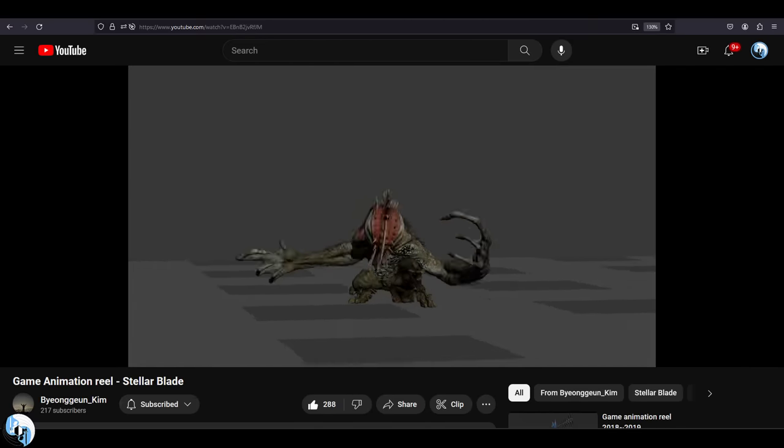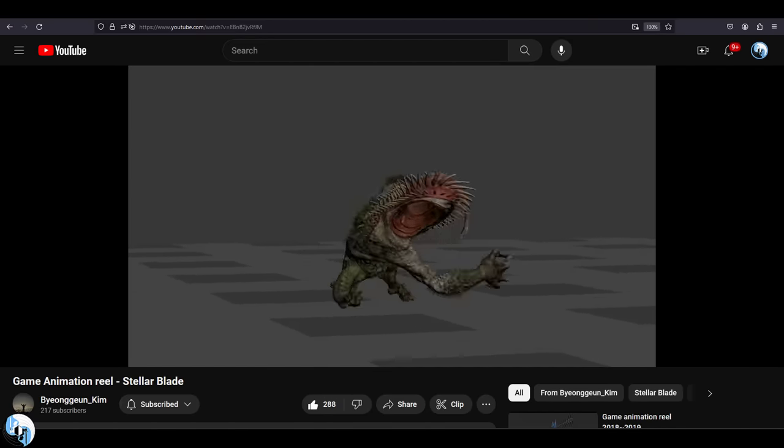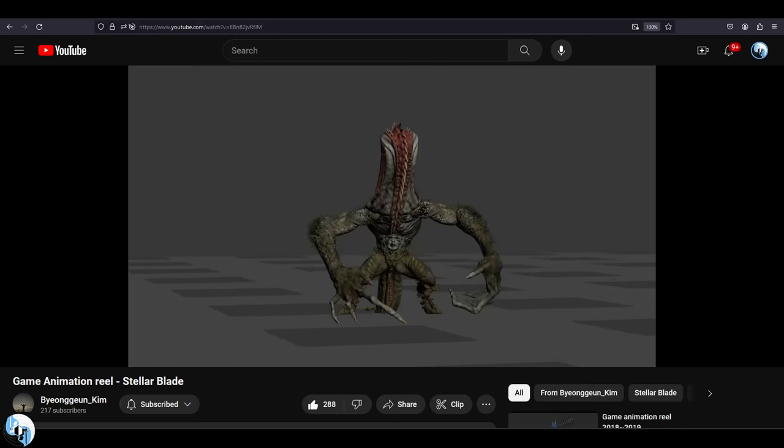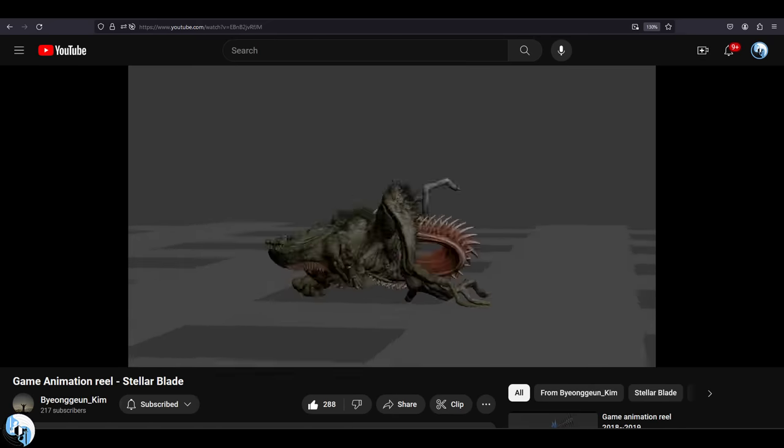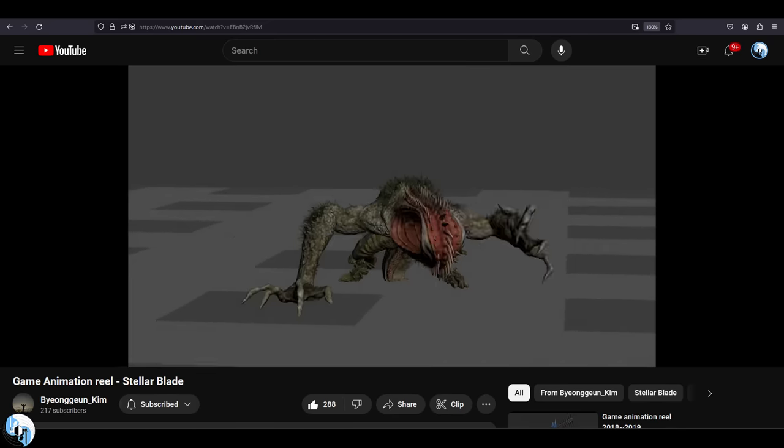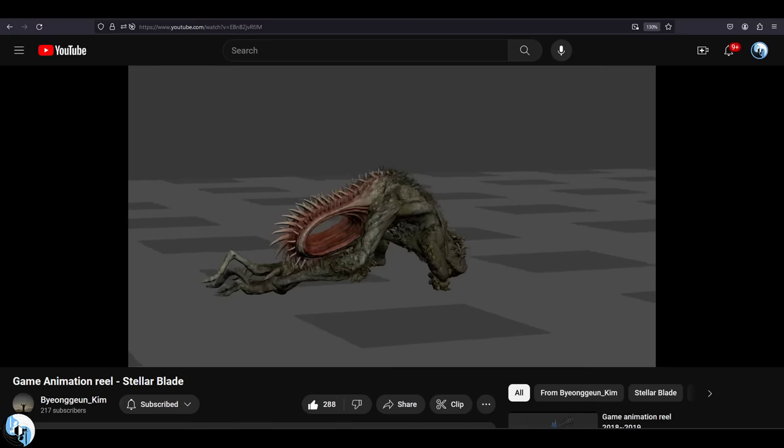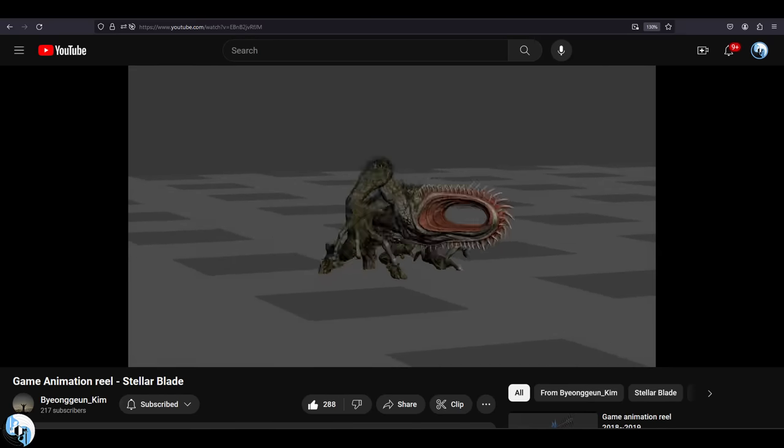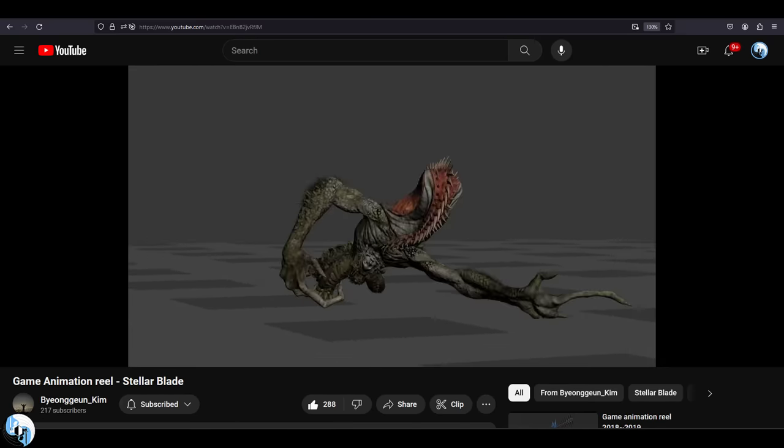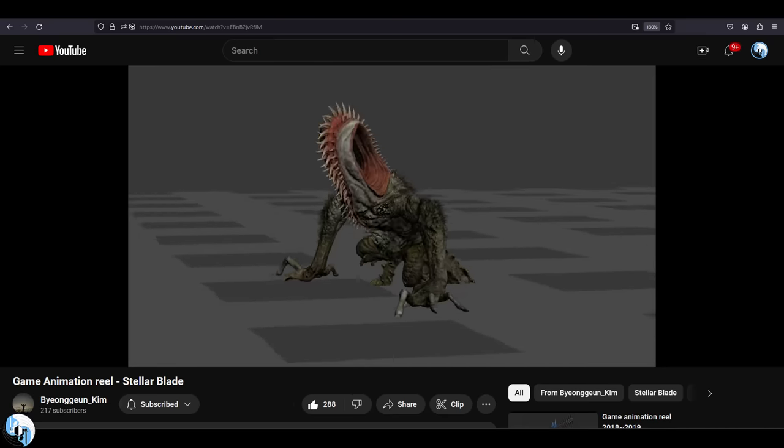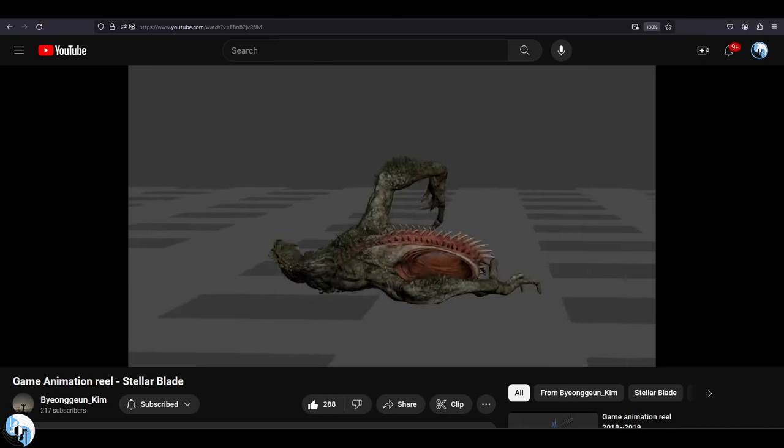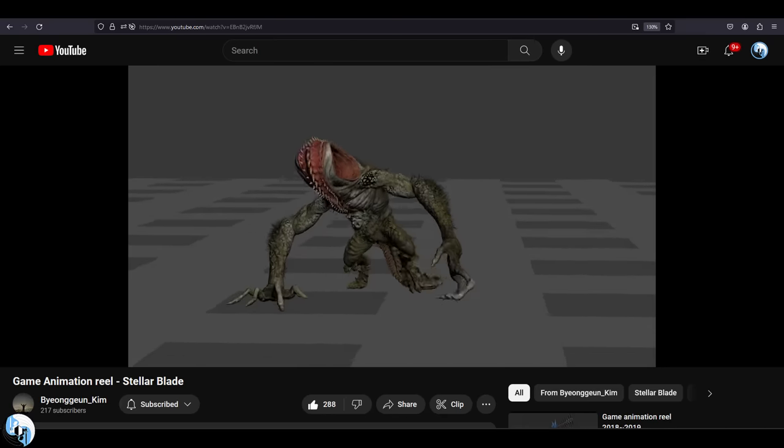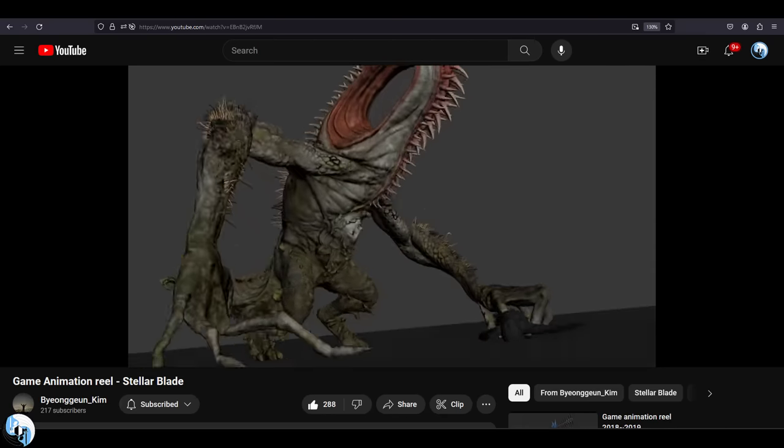The monsters all have unique characteristics, weapons, and tactics that really demand very different animations. For example, if we look at this one here, it doesn't move anything like Eve at all. This animation conveys animalistic, aggressive, primal anger. It's violent, fast, and vengeful. Even the ground flailing animation attacks are extremely detailed.